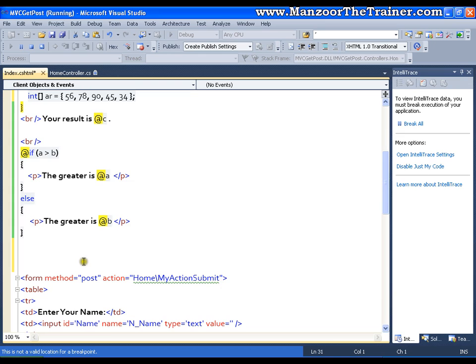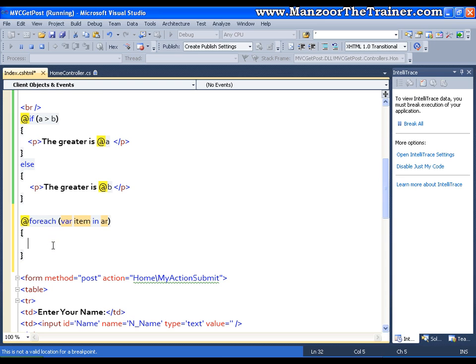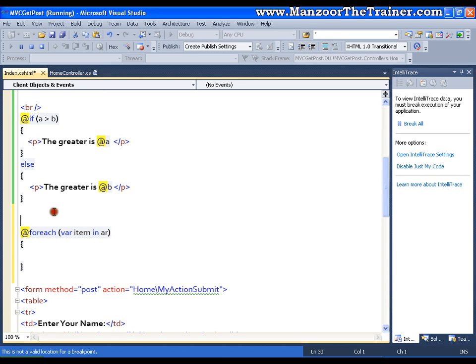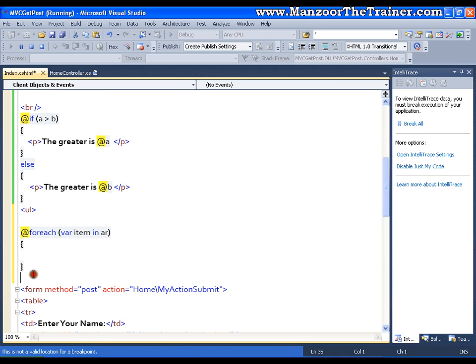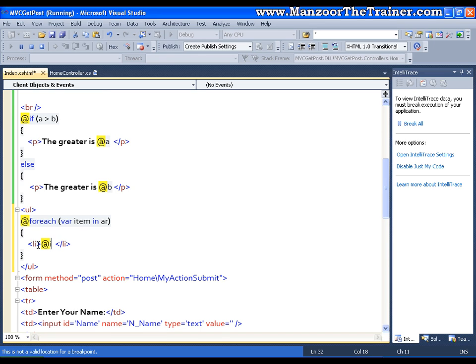I can come down and I can say at for each where item in array and I can put it in a list so I can have an unordered list and I can iterate the list element in this way. Now my each element is dynamic so I can say at item.